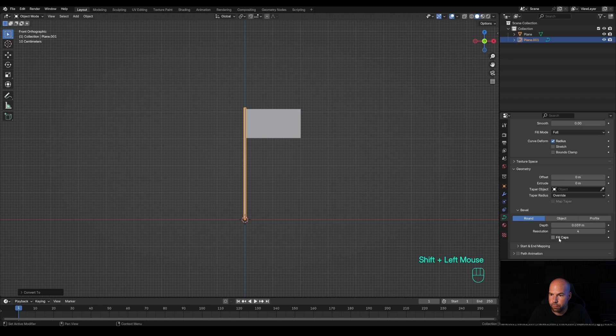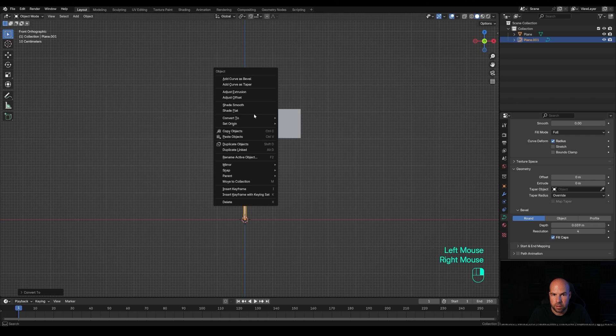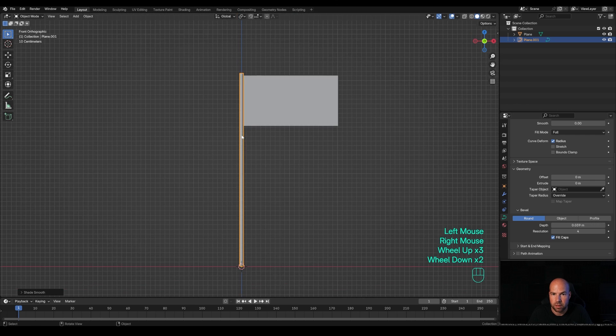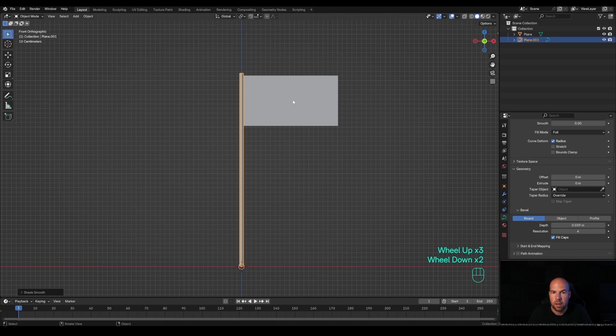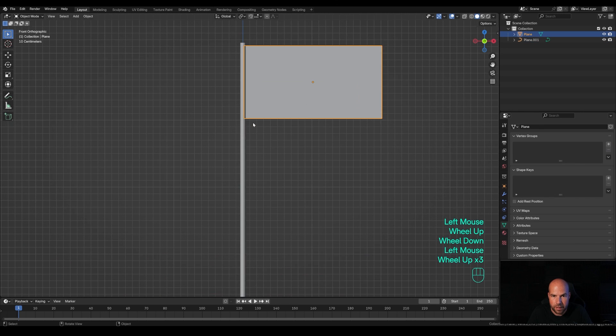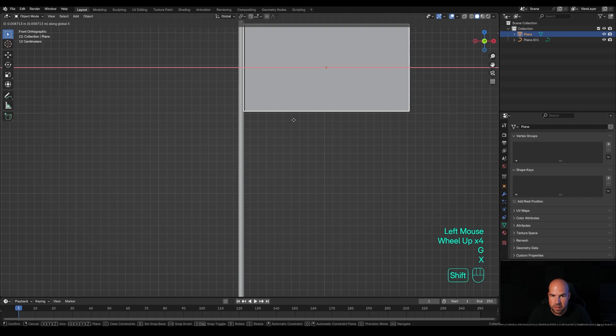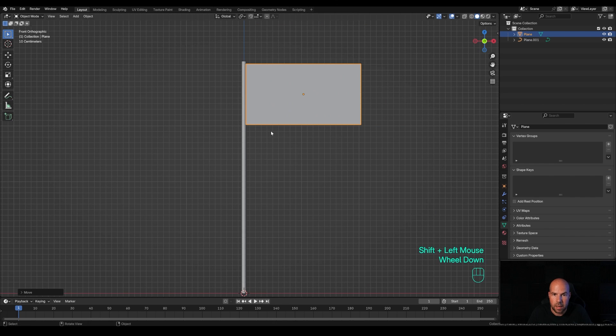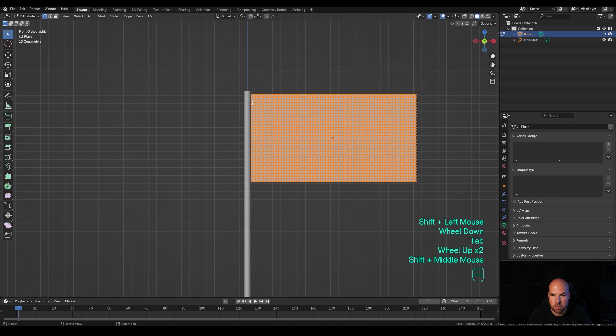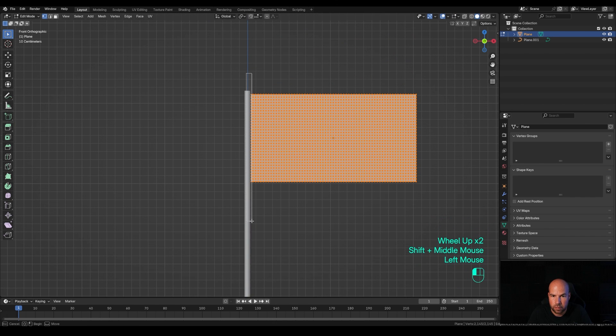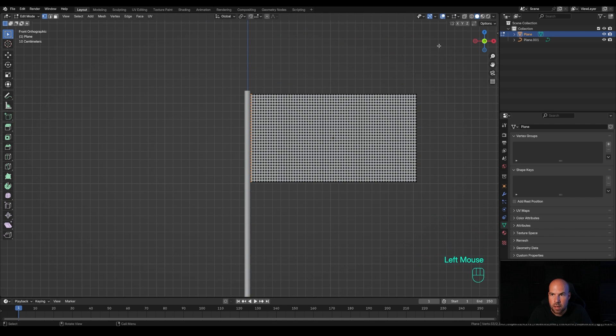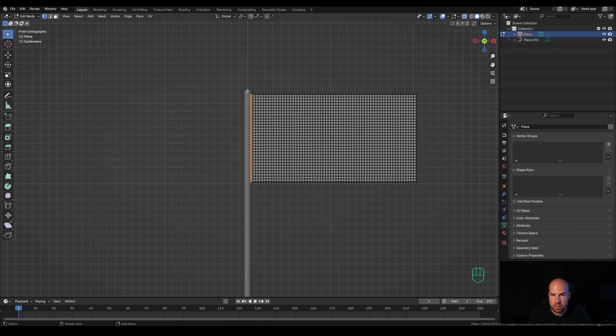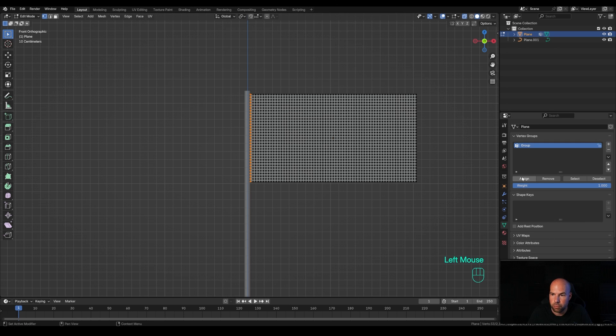In the curve settings geometry section, increase the depth a little bit and fill caps. Right-click and shade smooth. Now select the flag, press G then X and move it outside. Tab into edit mode and select all the vertices on the left. Enable X-ray view if you want. Make sure only the left vertices are selected, go to data properties, vertex groups, create a new group and hit assign.